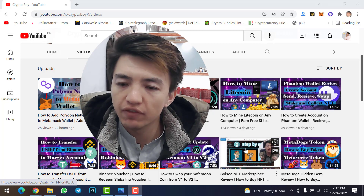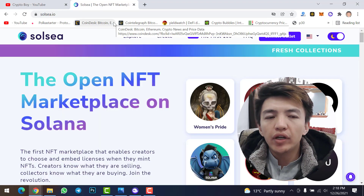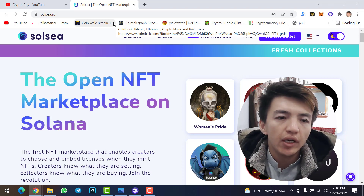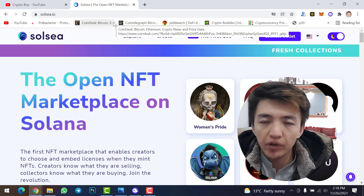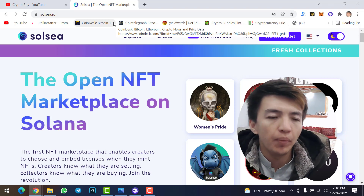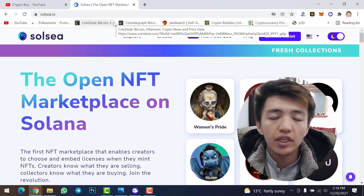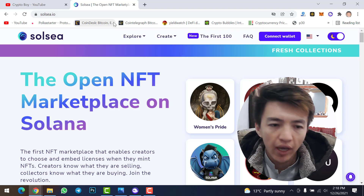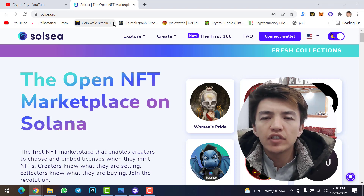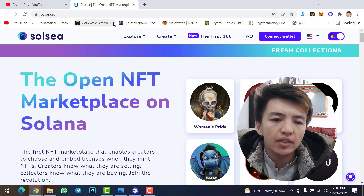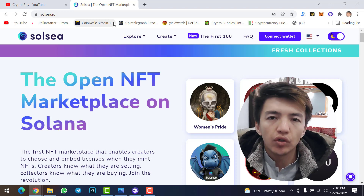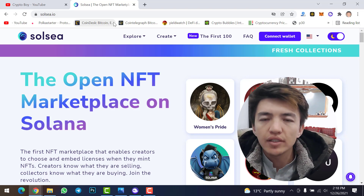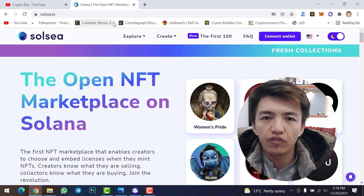In this video we will use Solsea NFT marketplace to upload our own NFT. Solsea is on the Solana network, so if you want to buy or upload an NFT, you need Solana coin in your Phantom wallet in order to complete the transaction.